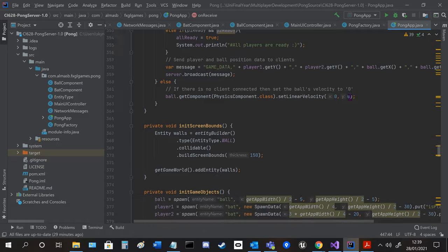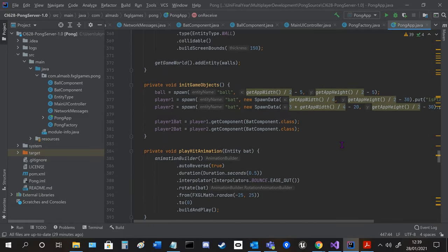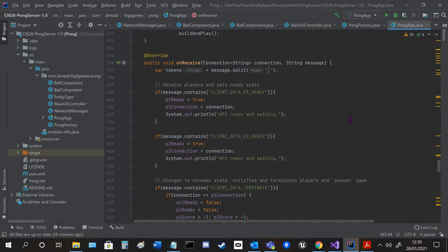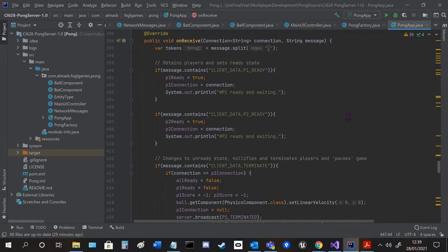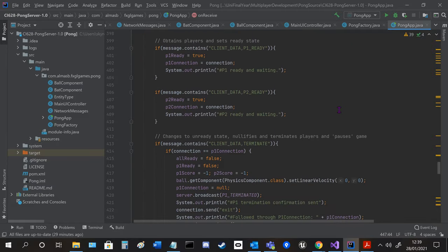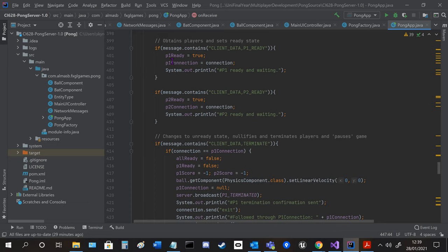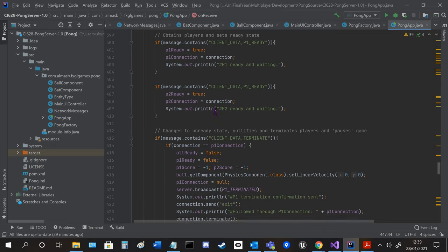Send them to the game data and then in on receive is where all the messages happen. So when a player is ready it sets the relevant variable to true and sets them as that connection whether it's player 1 or 2.